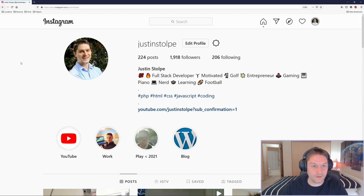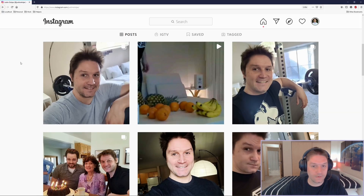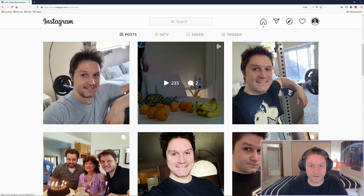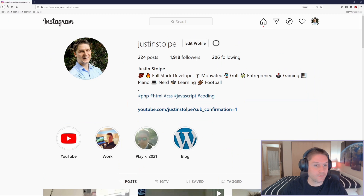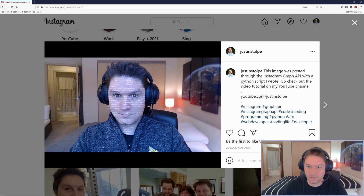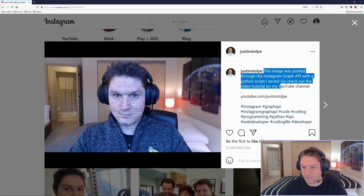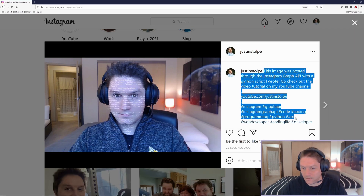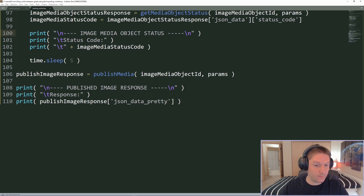Hopping over to my Instagram, here's my last post. If I refresh the page, there's our image with our caption and all the hashtags. Now we can move on to posting a video.